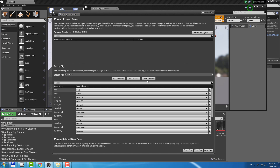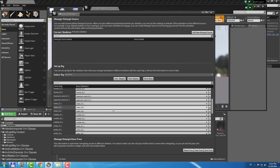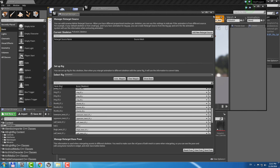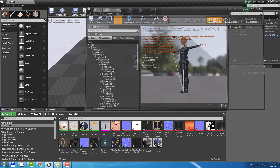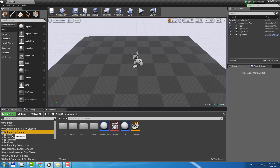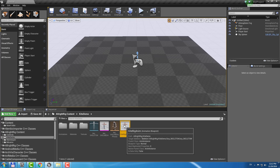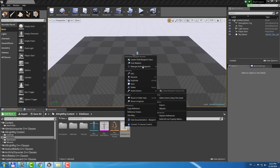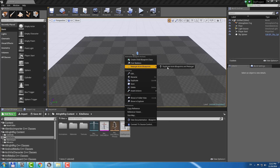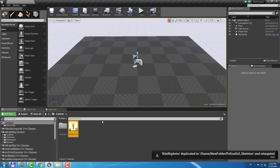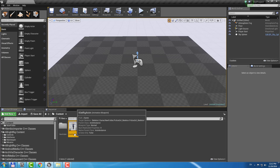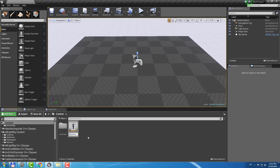However, don't forget to check Advanced Bones. Now you can retarget any animation blueprint from Allwright Rig content to your character. Let's use Kite Rig Anim for example. I'm going to choose my Police Girl Skeleton and hit Retarget. I will name it Police Girl Rig Anim.